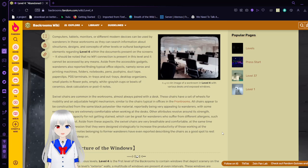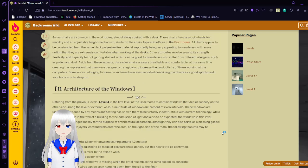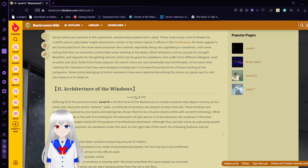Swivel chairs are common in the workrooms, all paired with a desk. These chairs have a set of wheels for mobility and an adjustable height mechanism. Similar to the chairs typical in offices in the front rooms, all chairs appear to be constructed with the same black-back polyester-like material, reportedly being very appealing to wanderers, with some noting that they are extremely comfortable when working on the desks. Other attributes revolve around its strength, flexibility, and capacity for not getting stained, which can be great for wanderers who suffer from different allergens, such as pollen and dust. As such, these swivel chairs are very breathable and comfortable at the same time, creating the impression that they were designed strategically to increase the productivity of those working at the computers. Some notes belonging to former wanderers have even reported describing chairs as a good spot to rest your body or to sleep on.